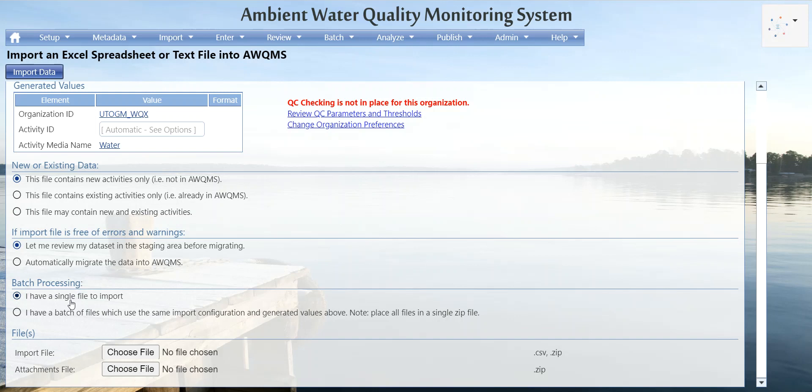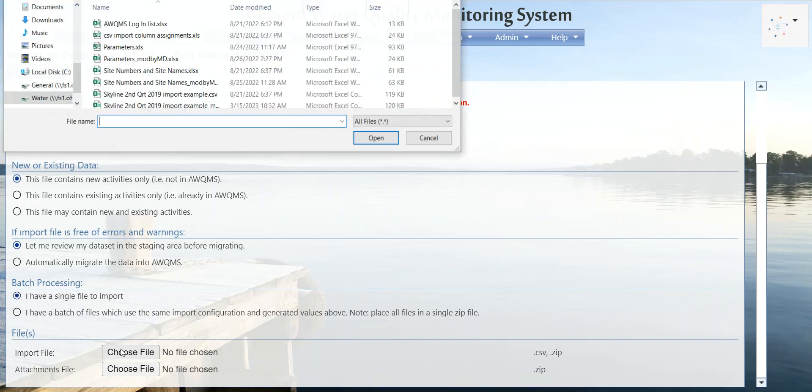You also have the capability to batch process in Aquums. If you have a batch of files that use the same import configuration and generated values, you can place them all in a single compressed ZIP file, choose that ZIP file, and click Import Data. Just make sure they all use the same import configuration and generated values.